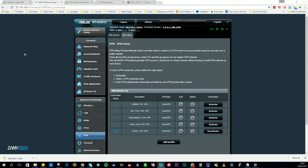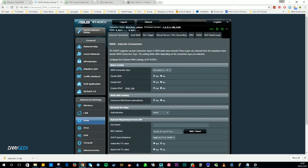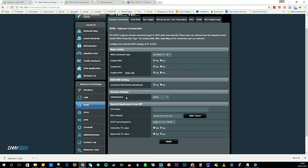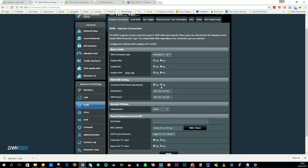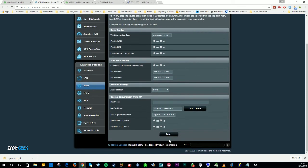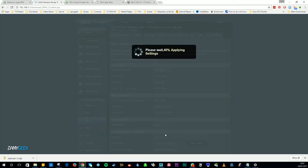Now the next thing you need to do is go to the menu on the left-hand side and select WAN. Then select 'Connect to DNS Server Automatically' — No — and input the DNS settings: 209.222.18.222. Then hit Apply.